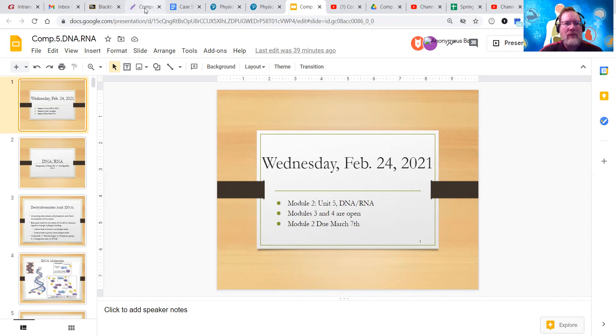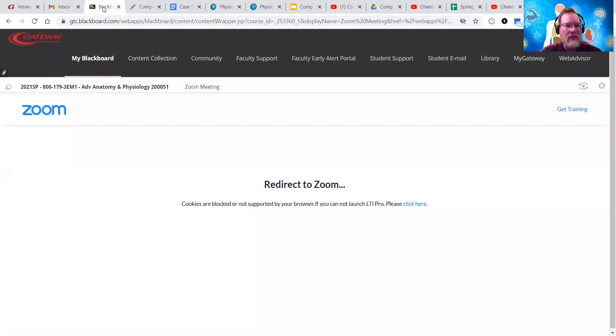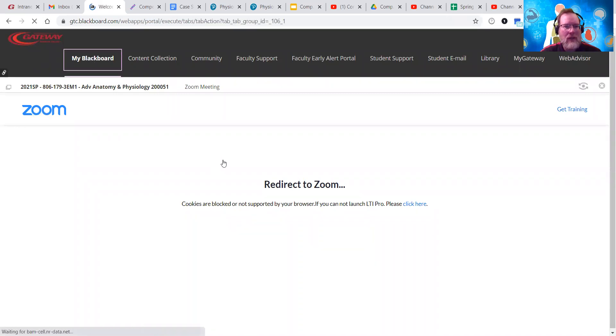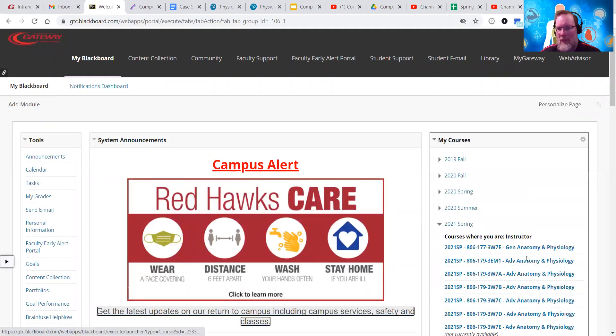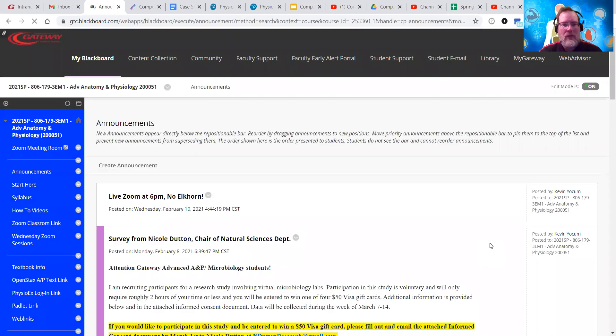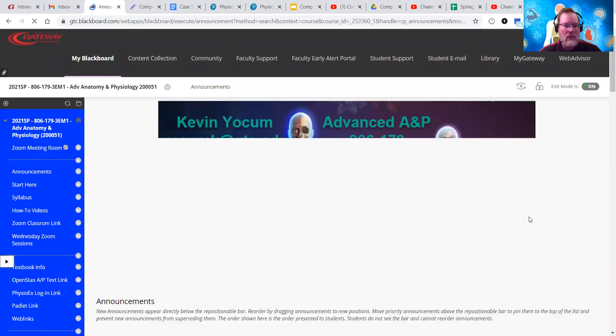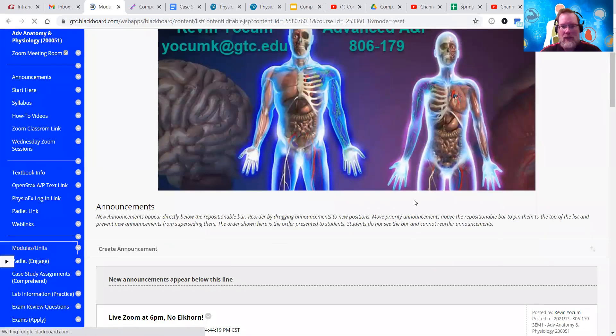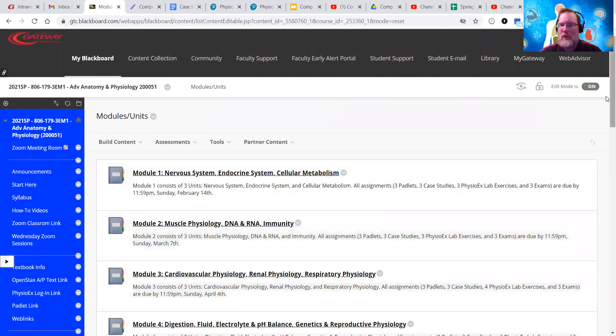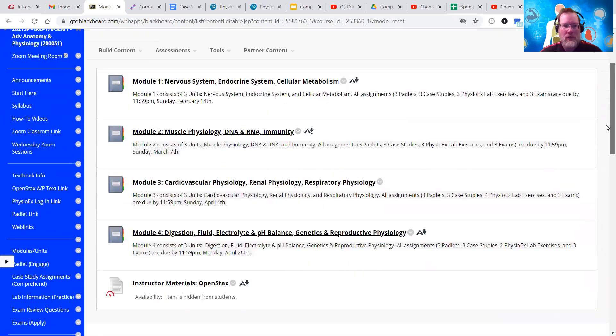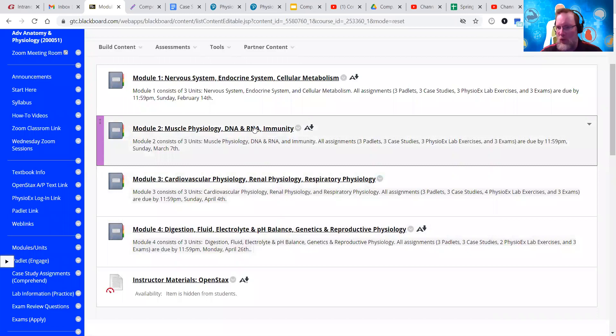First things first, if you go over to Blackboard and we go into our Advanced A&P course, we can see when we click on Units that Module 3 and Module 4 are now open.